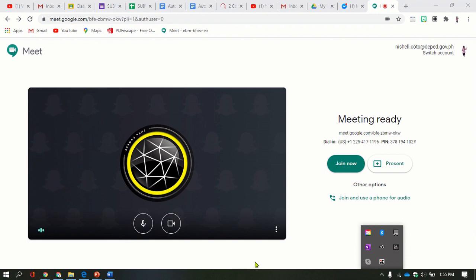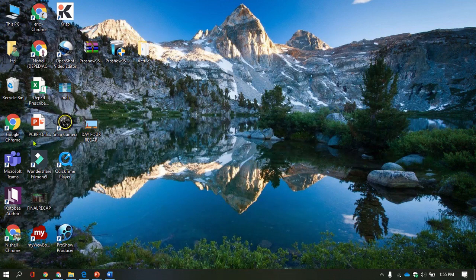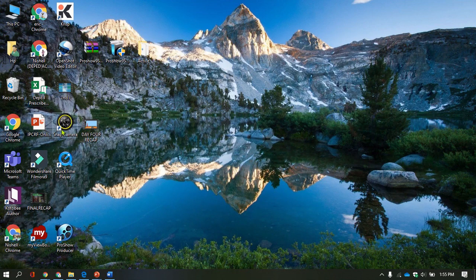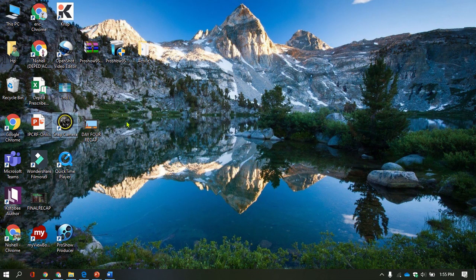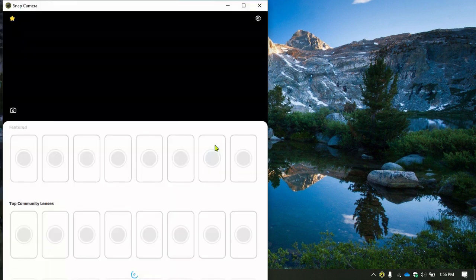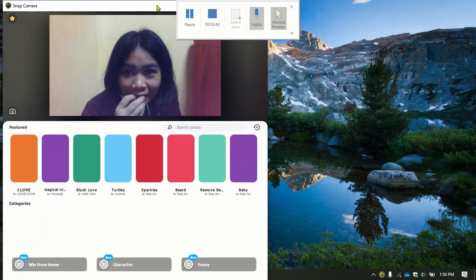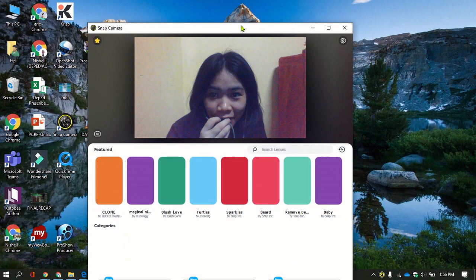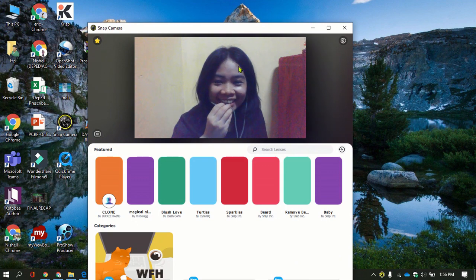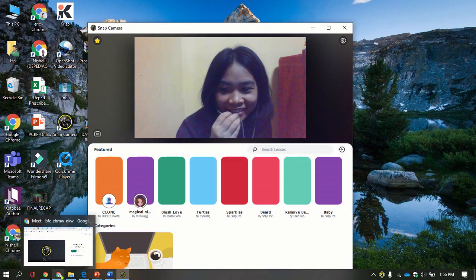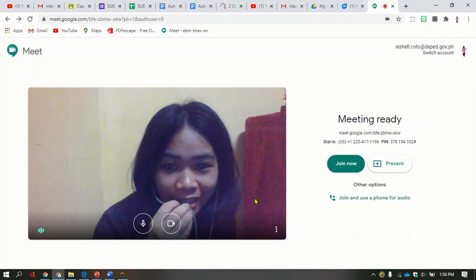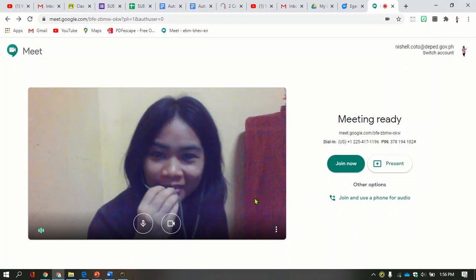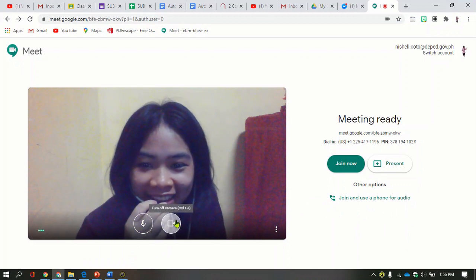Once you select quit, you will need to open once again the Snap Camera icon here. So open this, let's check what will happen. Oh, here I can see it now.